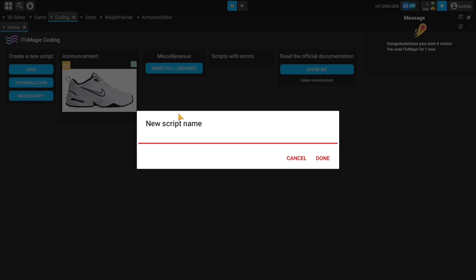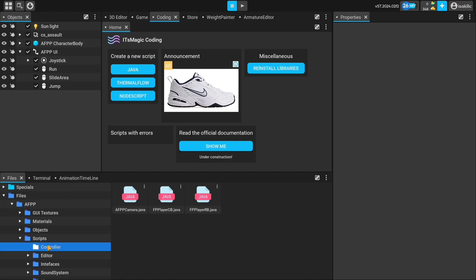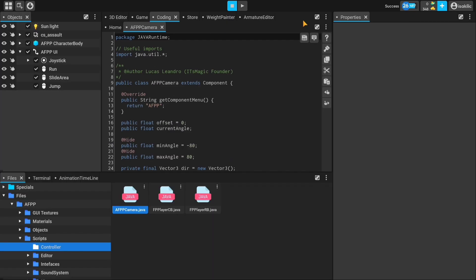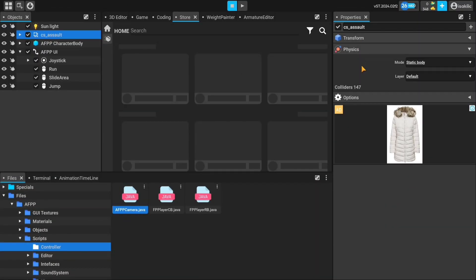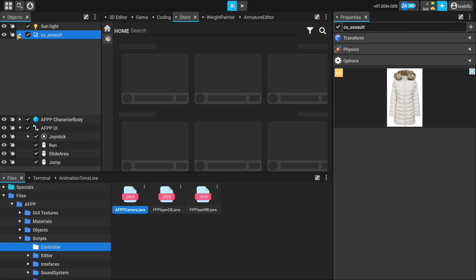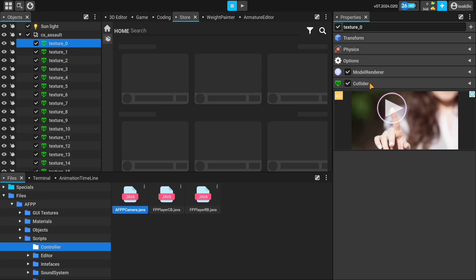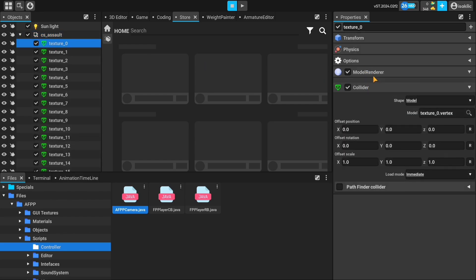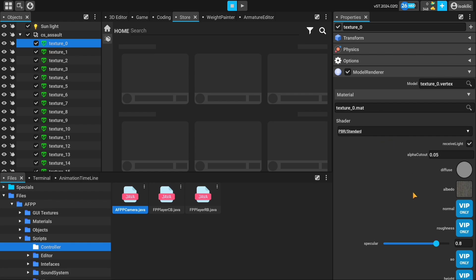The coding panel is where you edit the scripts in the project. The properties panel, located just to the right, is where you can play with the details of the object you have selected.